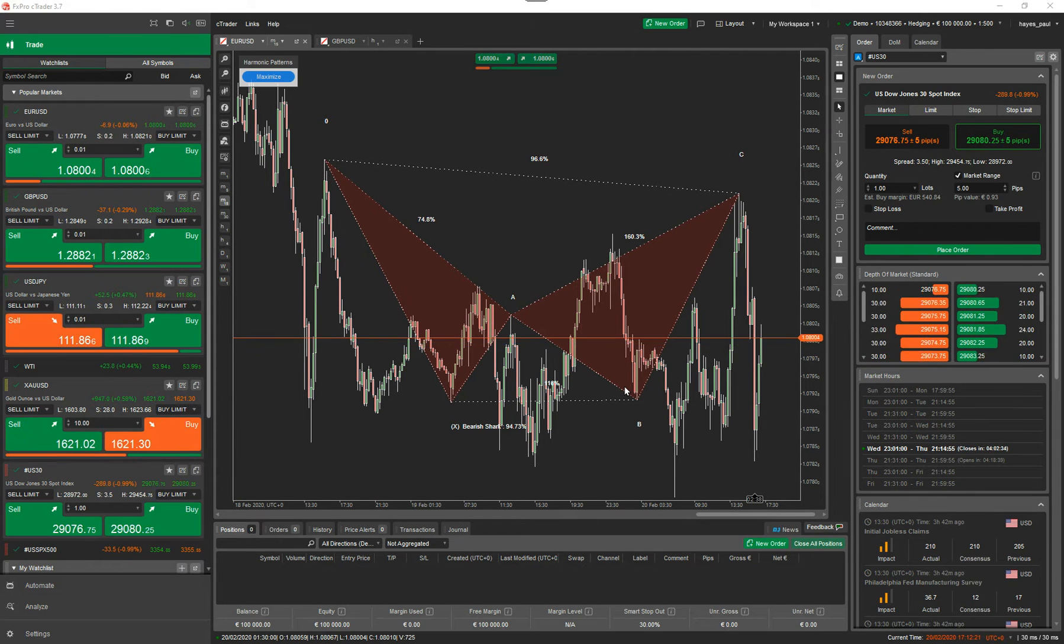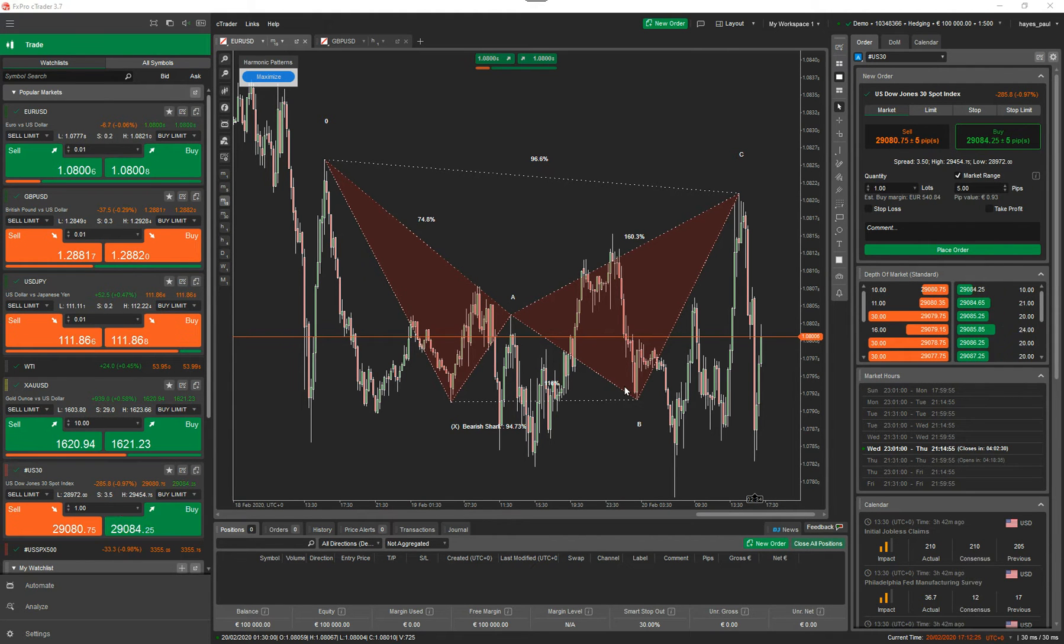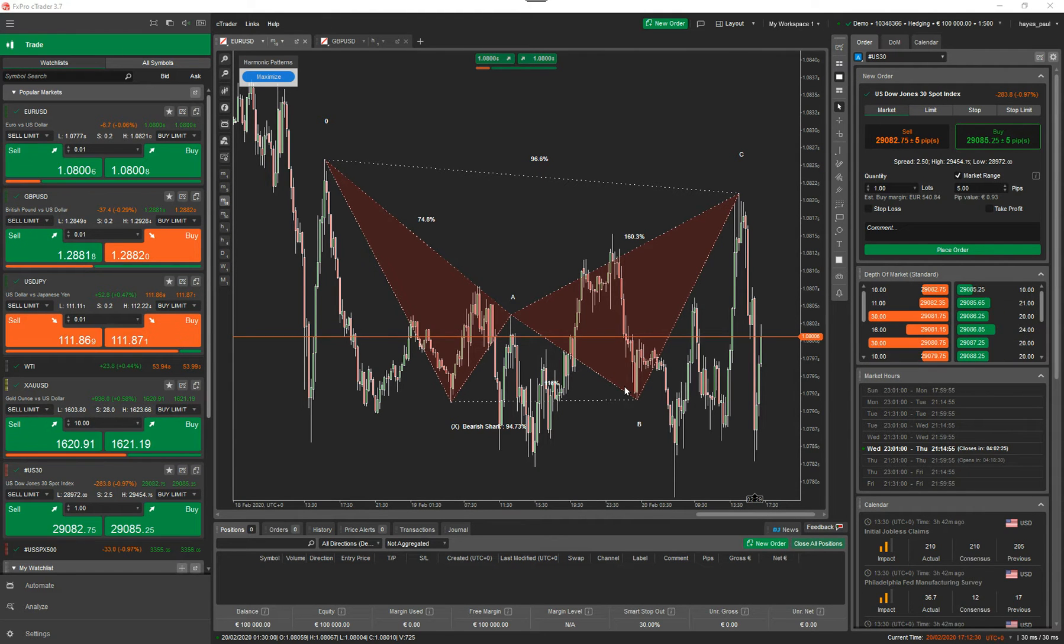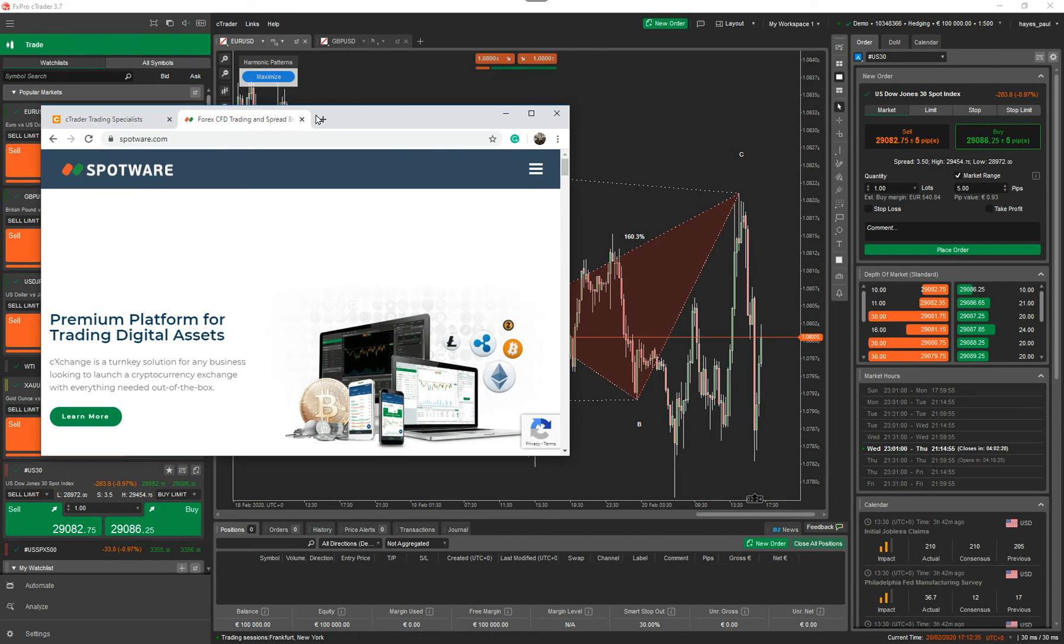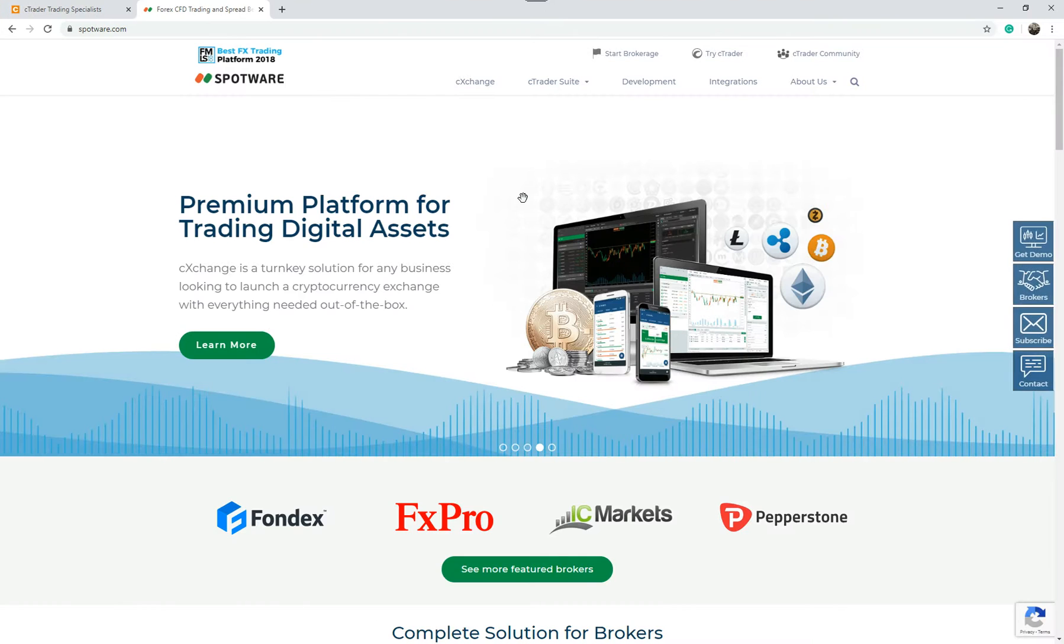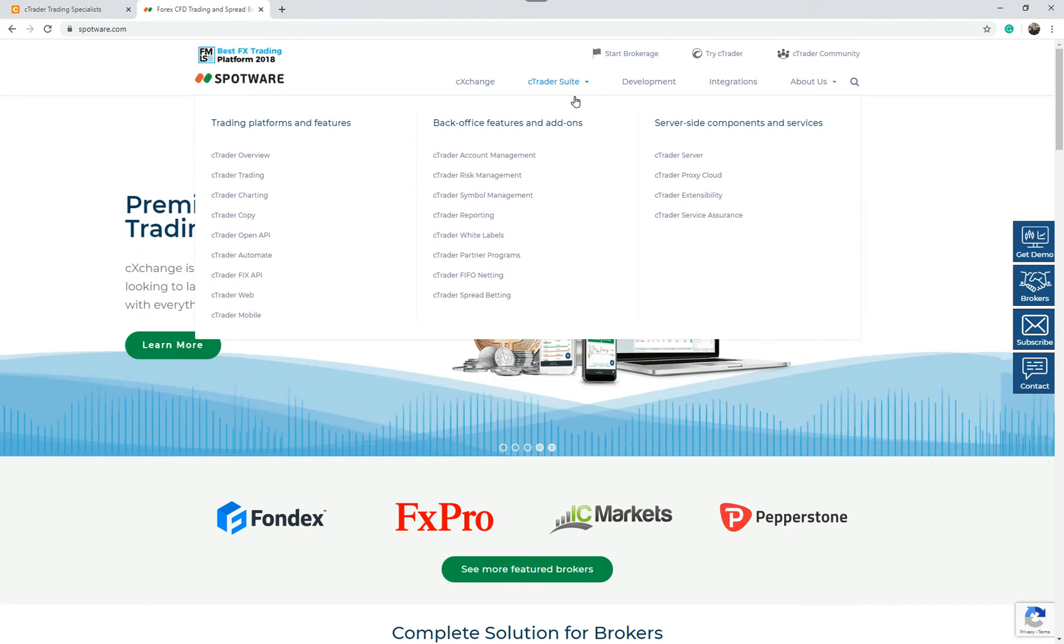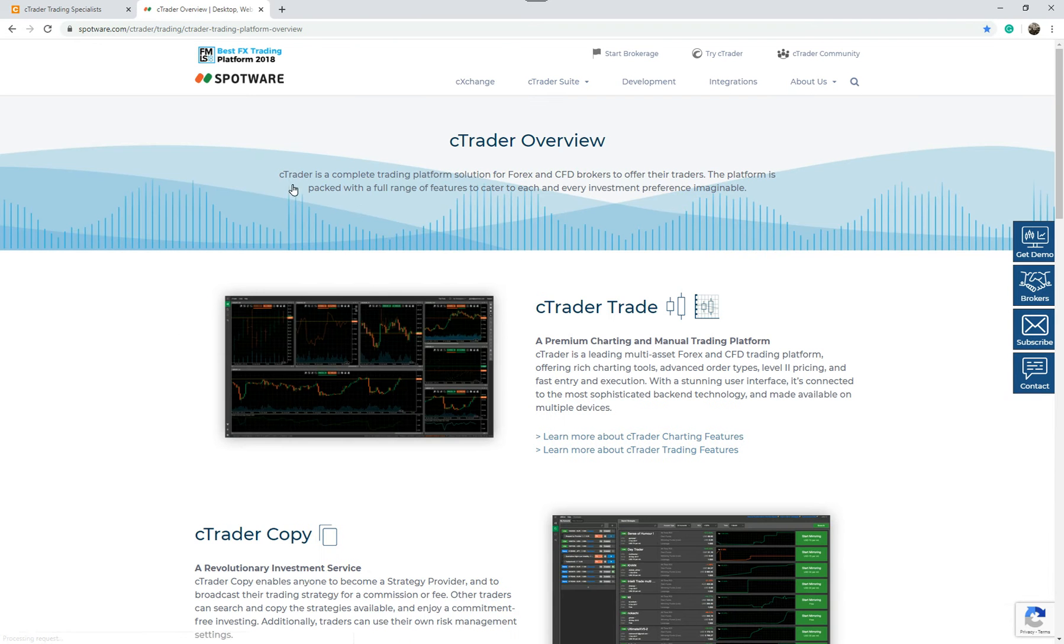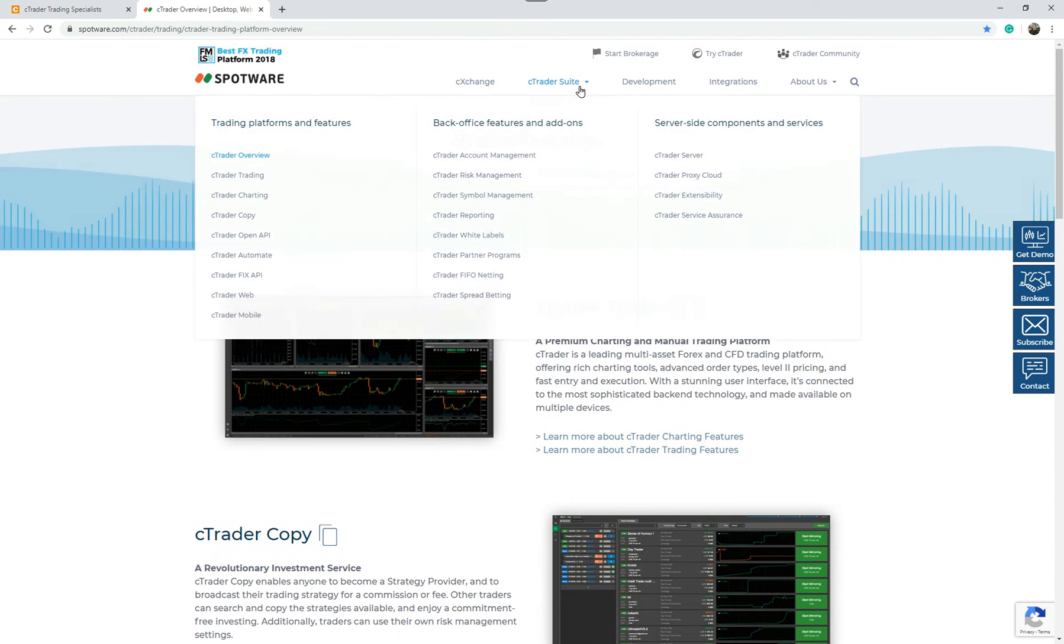And right now, the amount of customers, traders using the platform and the amount of development that's going into it right now is a big growth curve. A lot of people are moving across. So what I'm going to do first of all is I'm going to quickly show you the Spotware website. This is the Ctrader Spotware website. So if you're not aware of it, you can find out more about the Ctrader platform just by going here. You can go to Ctrader overview and this gives you an overview of the platform and the other things involved.